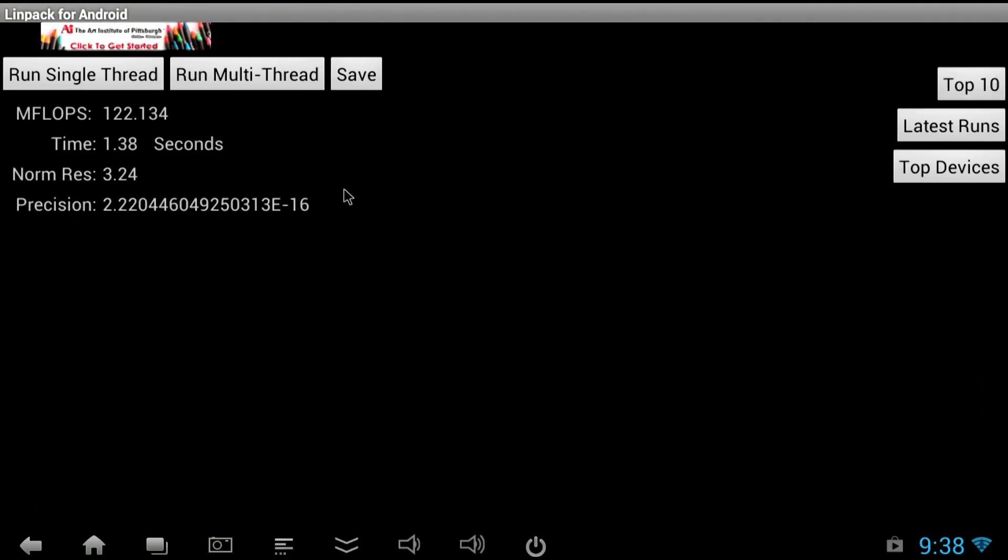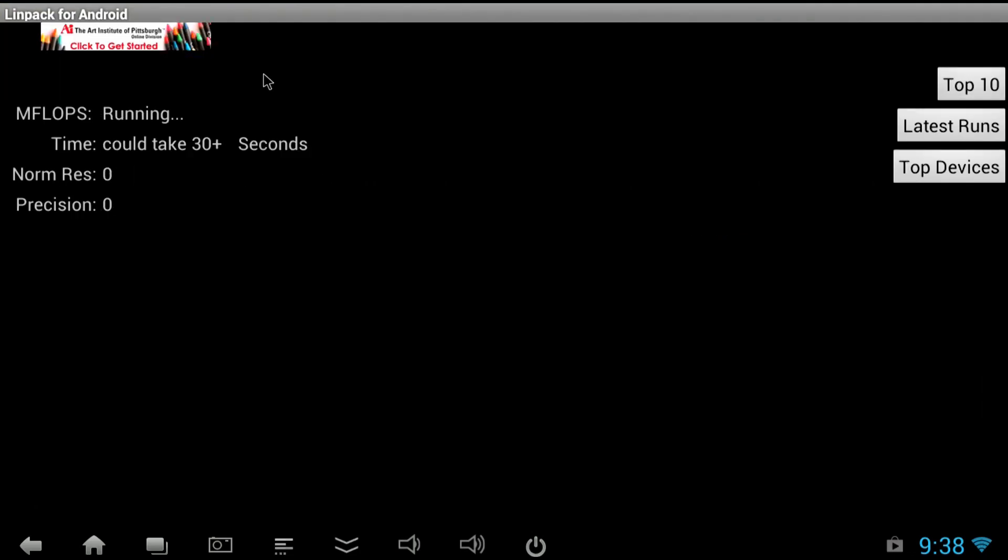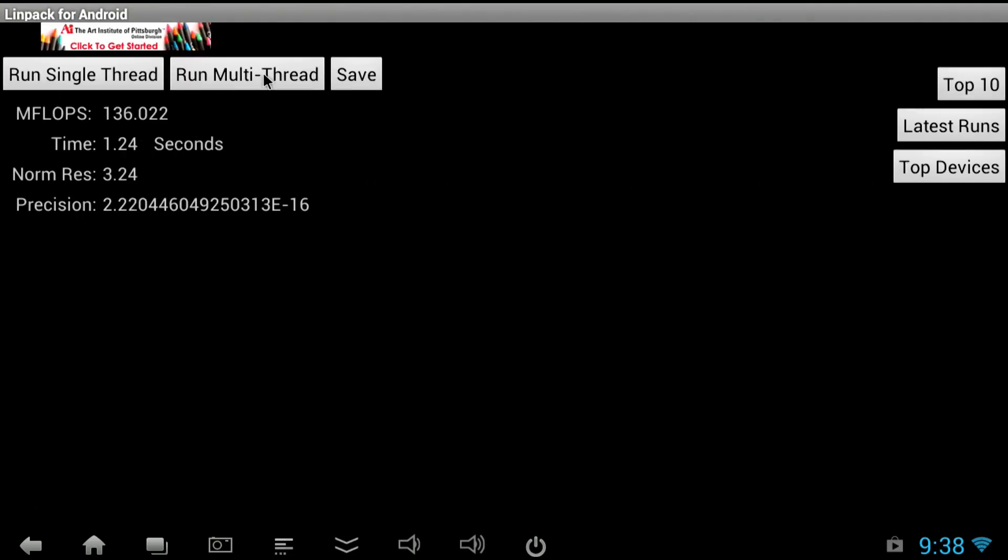Next up is the Linpack test. And this guy has been running really fast for me. Anywhere from 120s to 130s. So one of the fastest ones I've tested actually. I think it's got a really good ROM on it as far as speed goes. It's nice and snappy.